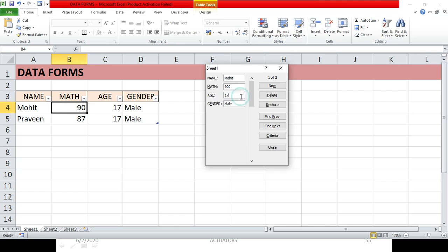If you accidentally enter something in an existing entry that you don't want, you can restore it back to the original using the Restore button. Important: do not press Enter first, because the moment you press Enter the change is saved. Click Restore before pressing Enter and the entry is reverted back to its original values.